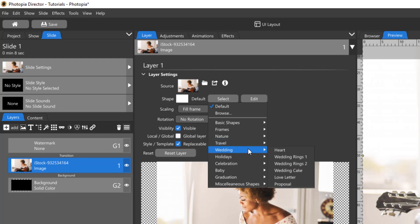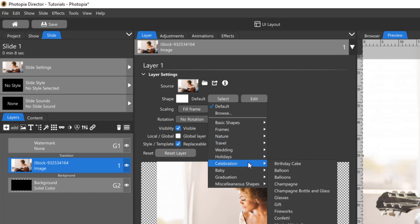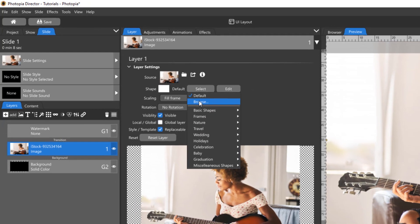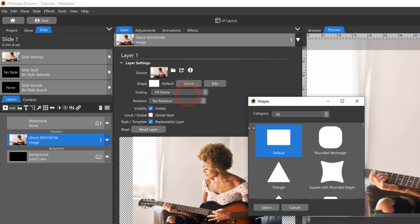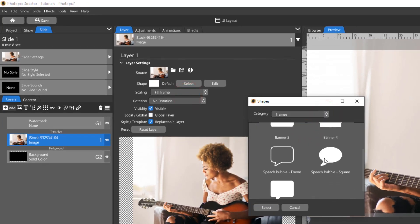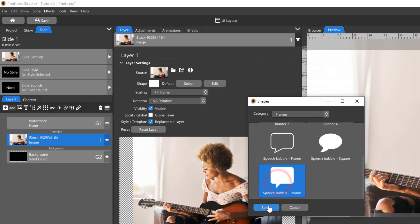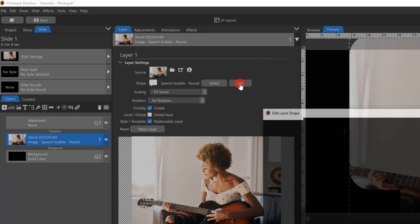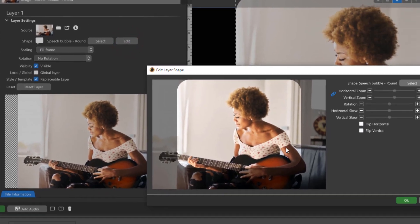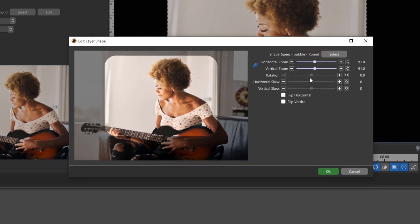To see what the shapes look like before you choose them, click on Browse. You can narrow this list down by using the Category drop-down menu. Once you've selected your shape, you can edit some of its attributes, including Zoom, Rotation, Skew, and Flip.